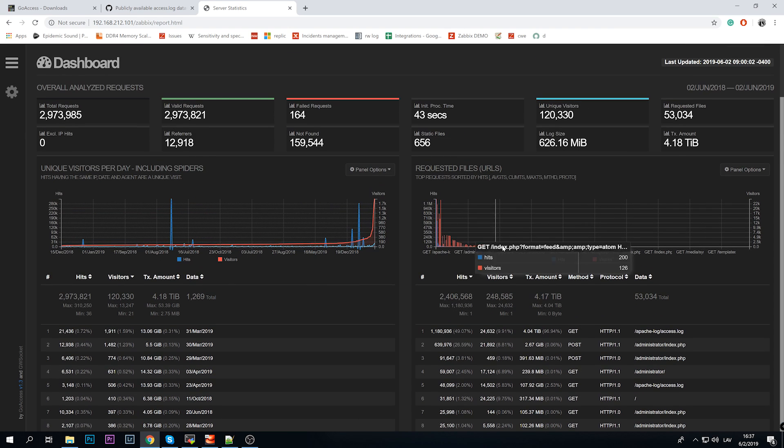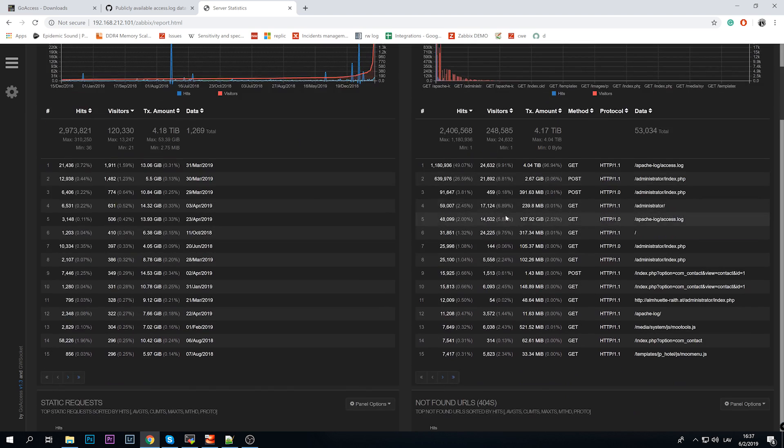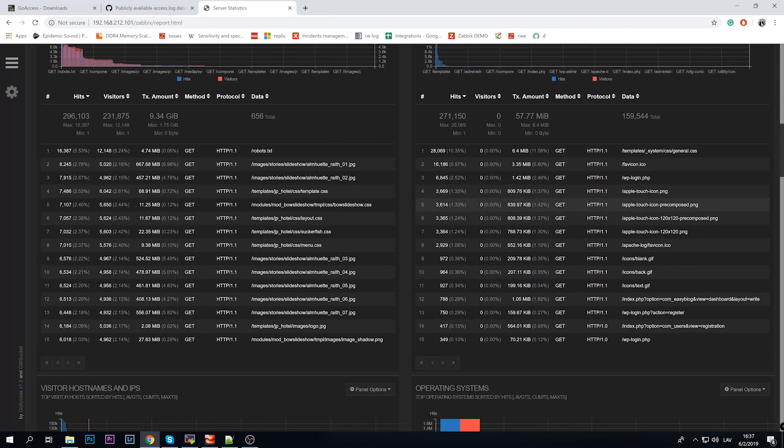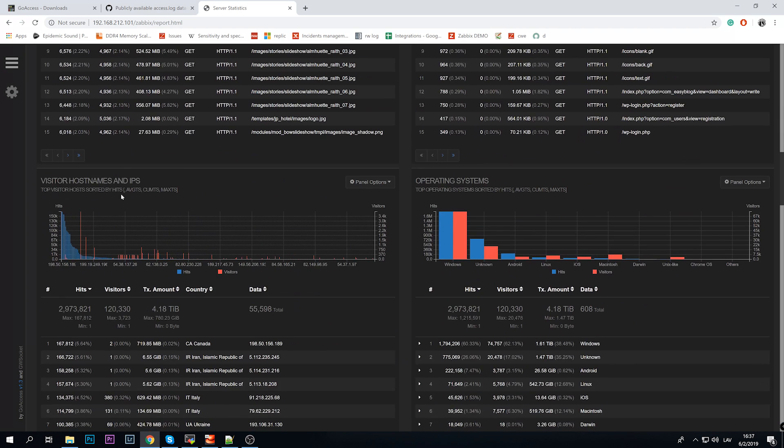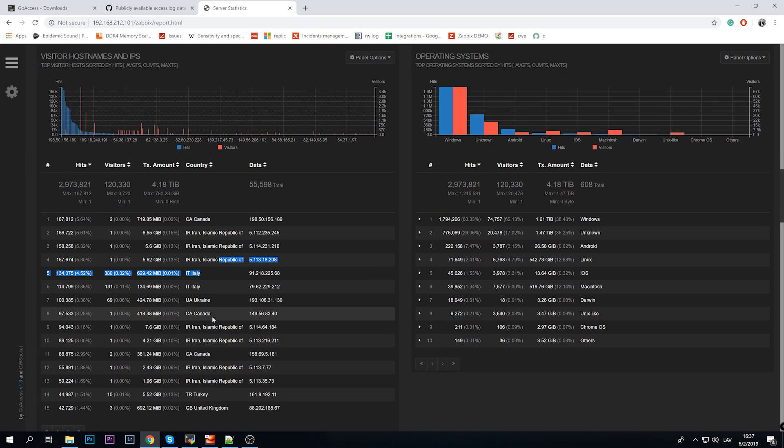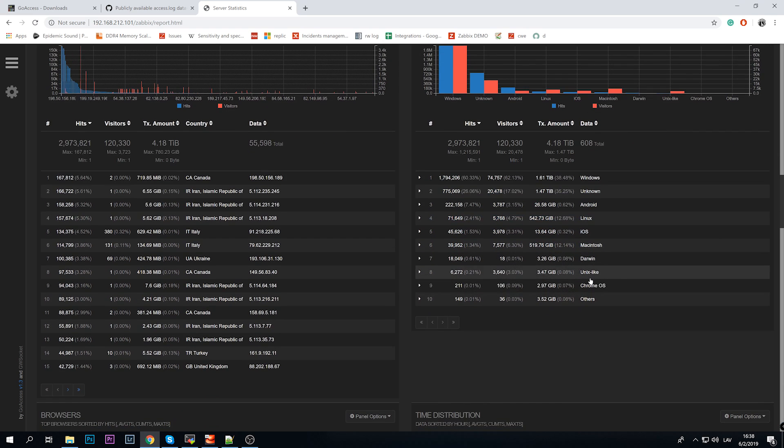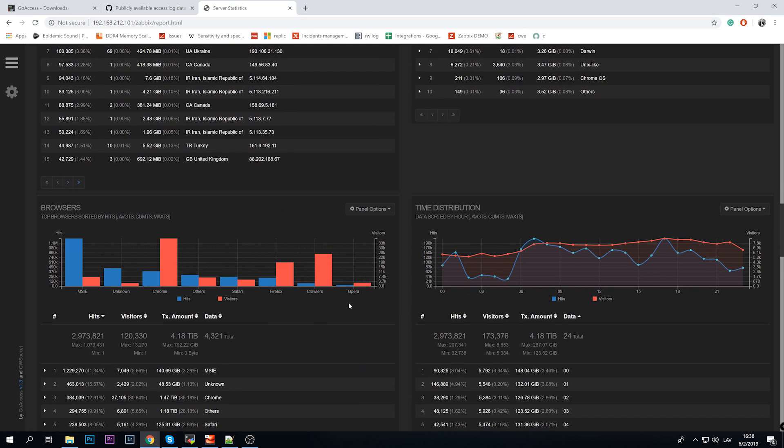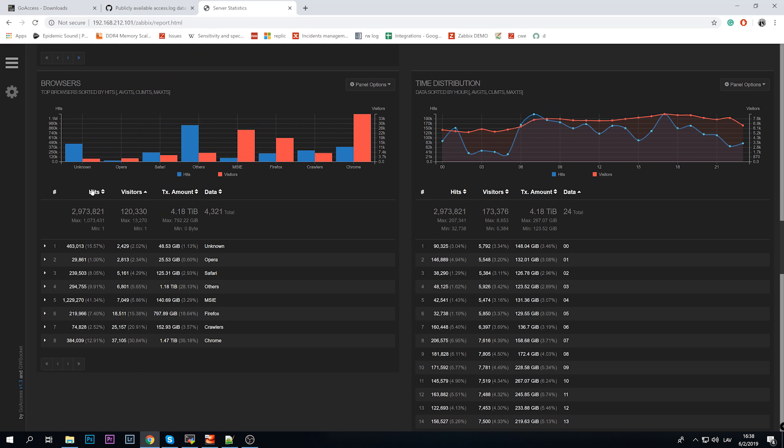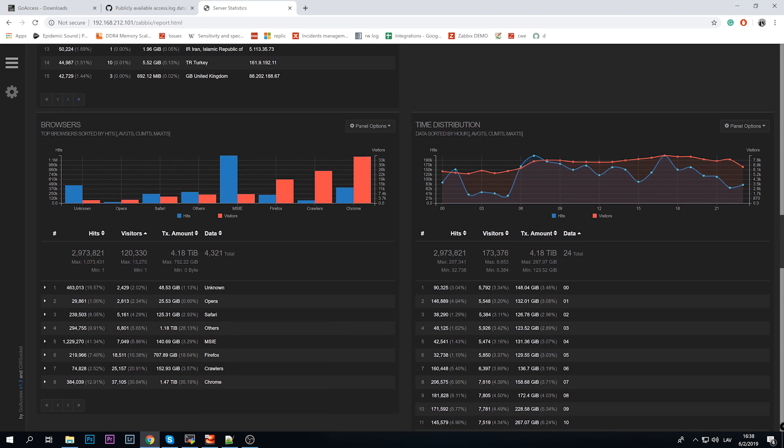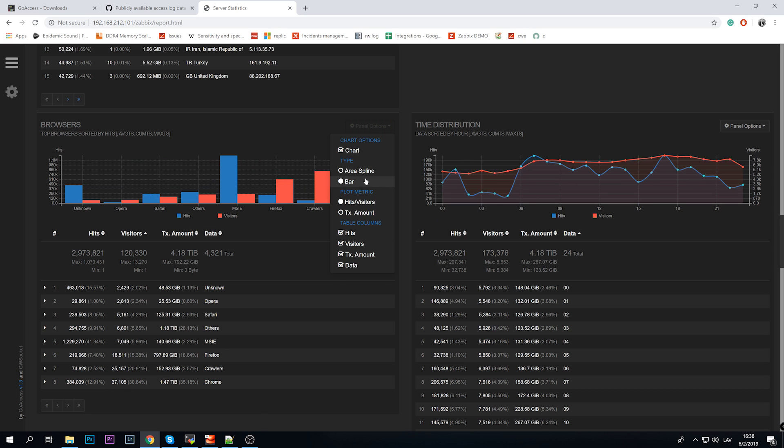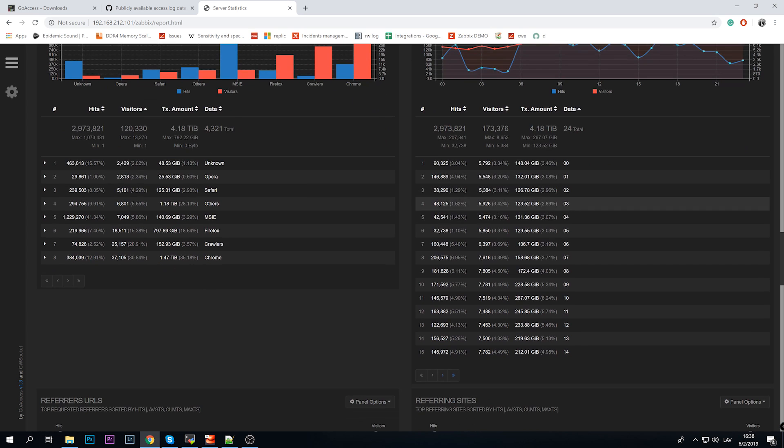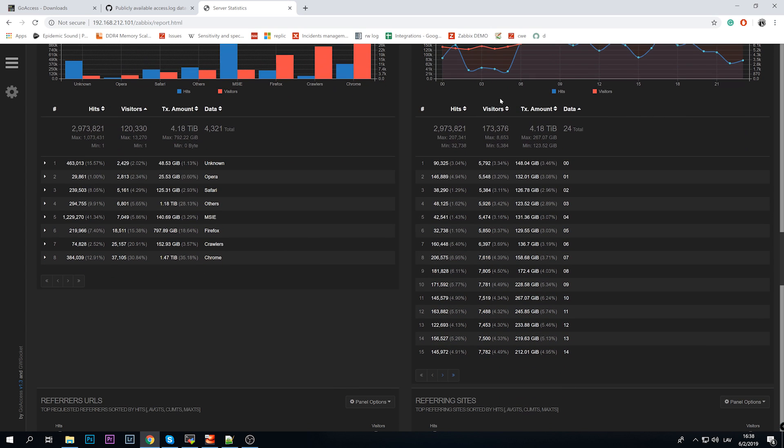This displays the same information we just saw in the CLI, in the terminal of Linux. Absolutely same dashboards, widgets - unique visitors per day including the spiders, requested files, static requests, not found URLs with the URLs itself, again the methods, the hits amount, visitor hostnames and IP addresses, the country. That's why we needed geolocation, GeoIP development library. Operating systems - Windows, Android, Linux. The browsers which is the top. You can also use sorting and ordering. The outputs like this - panel options, so you can change this to let's say bar or hits or visitors, so change how the dashboard will look like.